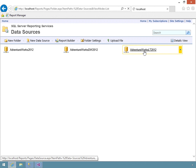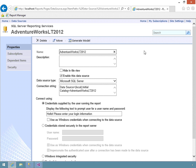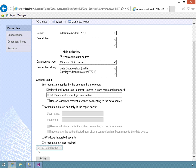I'll click the link to look at the properties. This data source requires credentials supplied by the user running the report — that's the change I made and redeployed. Scrolling down, I have the same four selections as when configuring the data source in SQL Server Data Tools: credentials supplied by the user running the report including the prompt; credentials stored securely in the report server where I'd specify a username and password; options for using Windows credentials; and Windows Integrated Security which is the default.